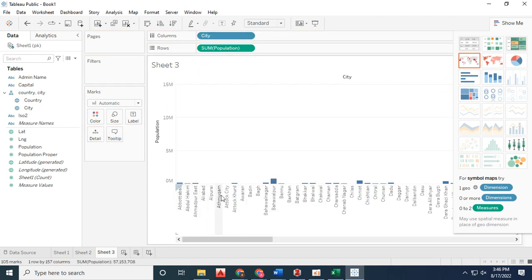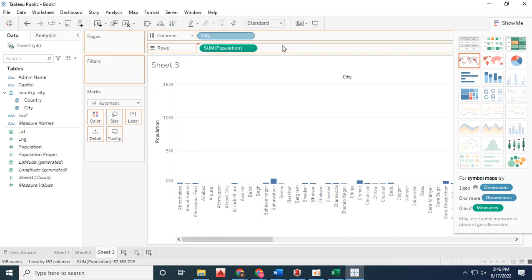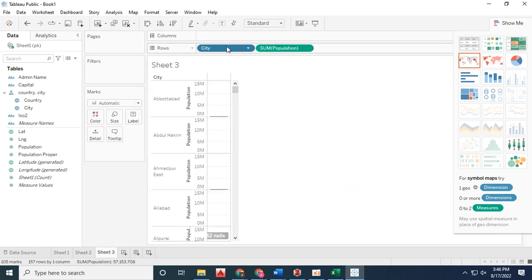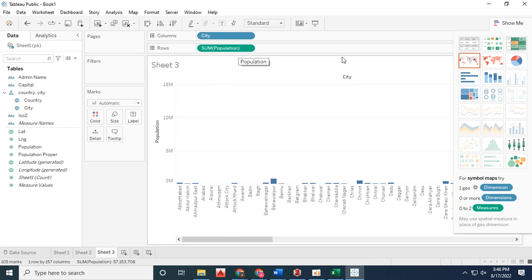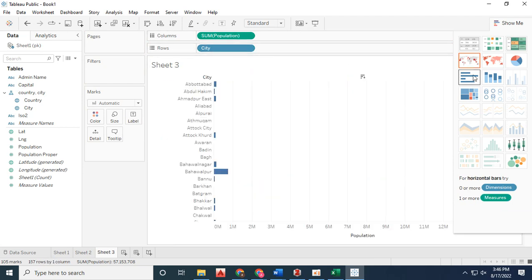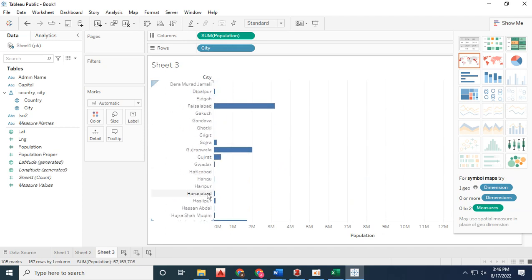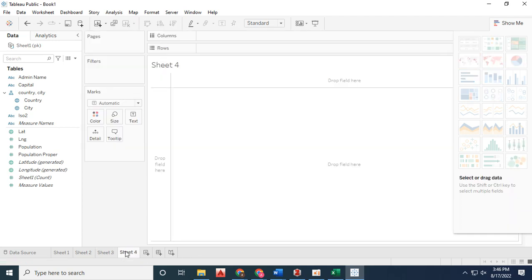On the X-axis, I have city names, and on the Y-axis, the sum of population. I can drag population to the columns and city to the rows, allowing me to swap rows and columns as needed.